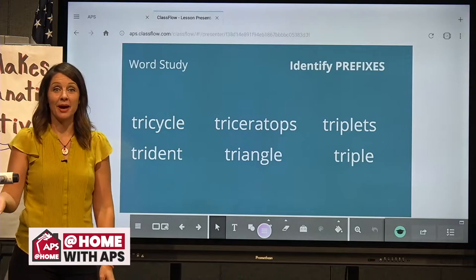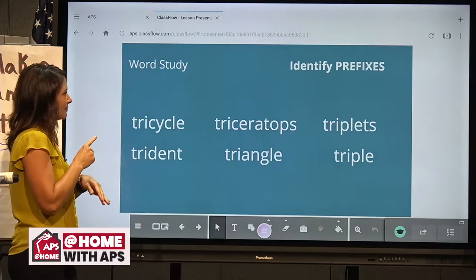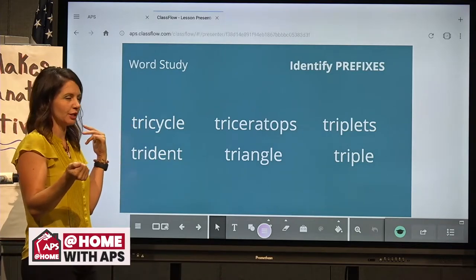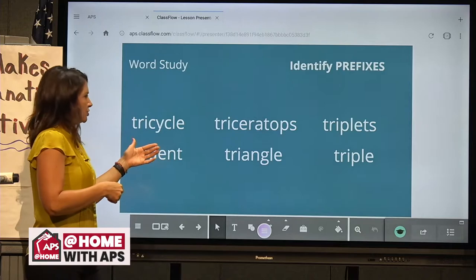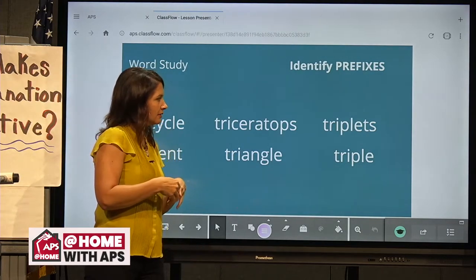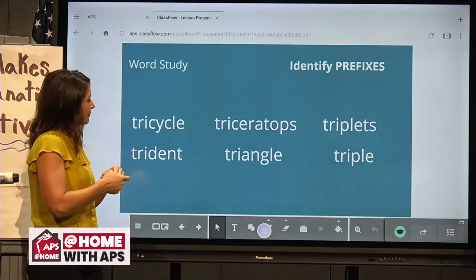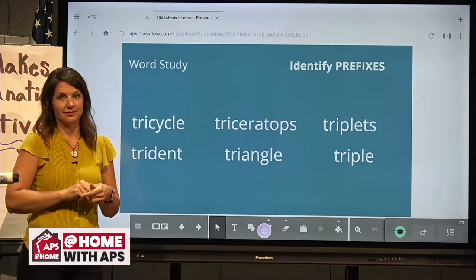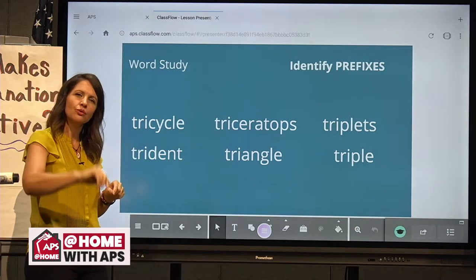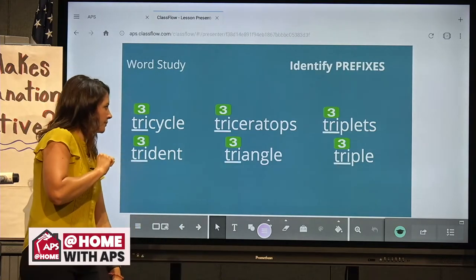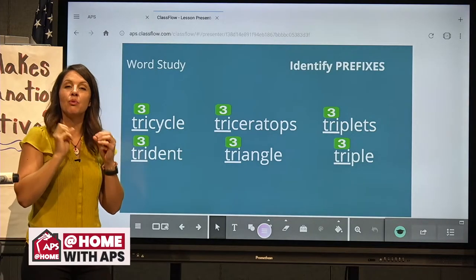I think you've already seen the pattern even in my lesson. Here are six words — do you see the pattern? They all start with 'tri.' Tricycle, triceratops, triplets, trident, triangle, triple. What about the word 'trident' — do you know what that means? Maybe you know what part of the word means. I know that the first part means three — it has something to do with three. The prefix 'tri,' when it's at the beginning of the word, gives you a hint that three is an important part of this word.